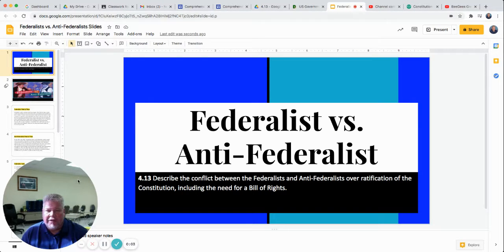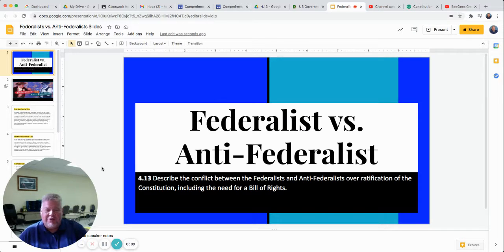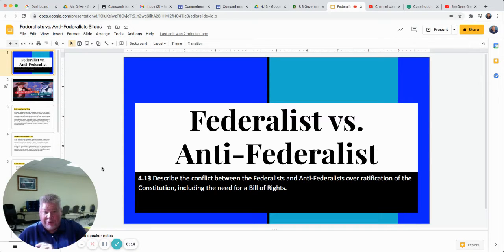Hey guys, we're going to do something a little different. I'm going to give you an assignment today that you have two days to complete. So what I'm about to show you, don't get stressed out. It's not all due today. You've got to turn it in by tomorrow because there's quite a bit of work on these slides that I want you to do.